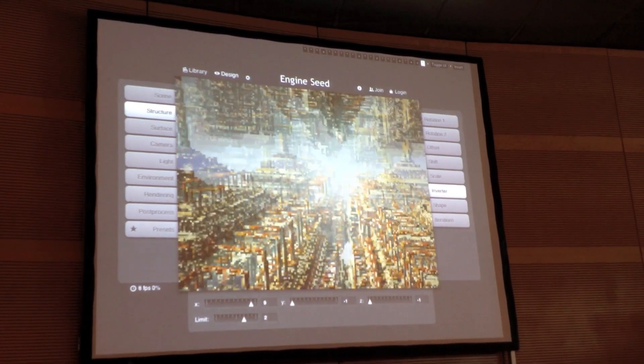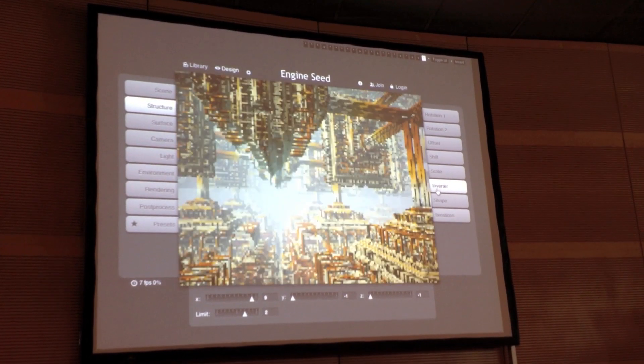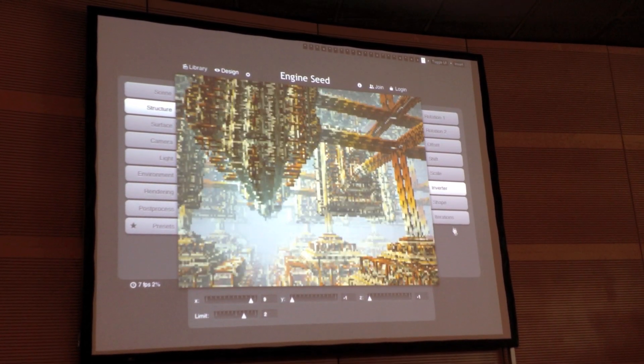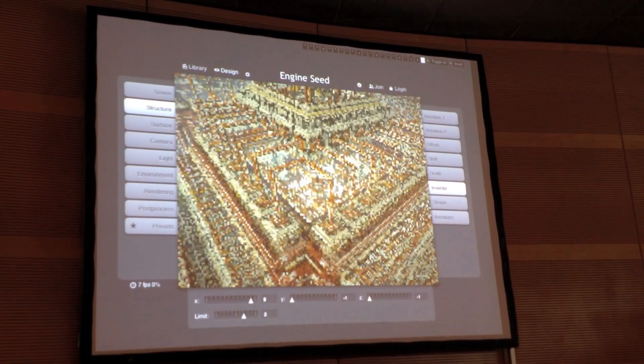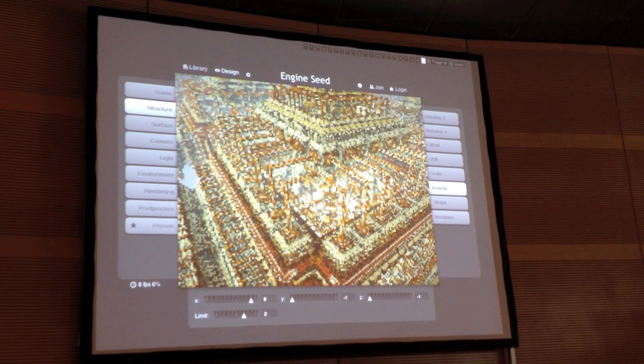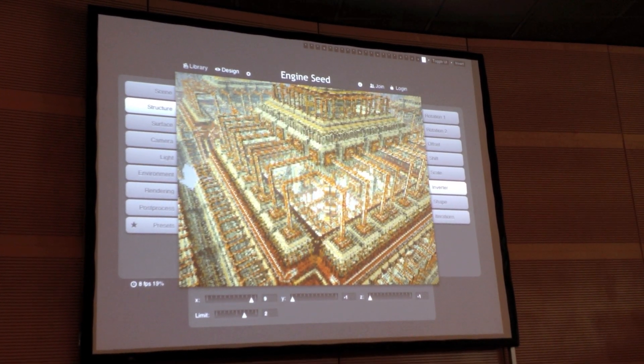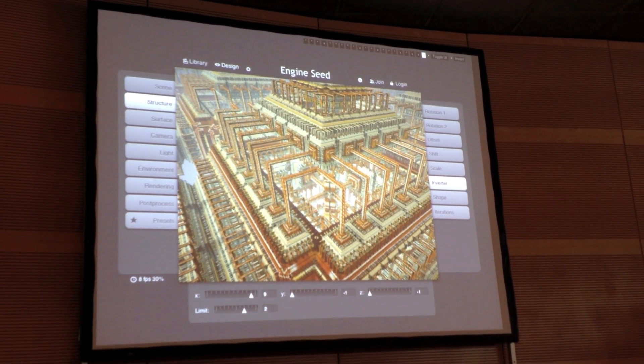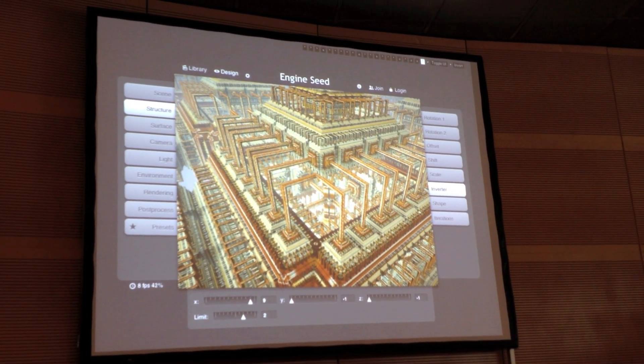I really like this structure. It's kind of a steampunk, Victorian mechanical circuit board mashup thing.